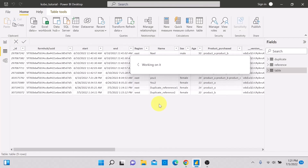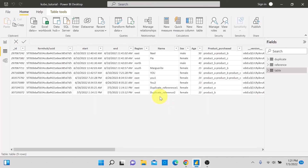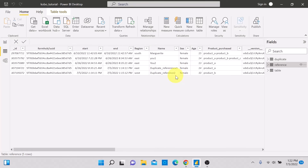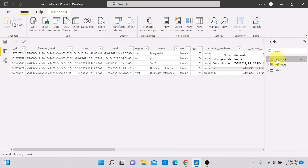After refreshing, the main table now shows 'Duplicate_Reference_One' and 'Duplicate_Reference_Two' — the two cases we just added in Kobo Toolbox. Going to the Reference table, we can see both new records are there too, since these two people are youth females.